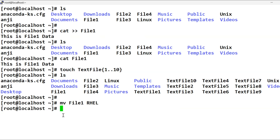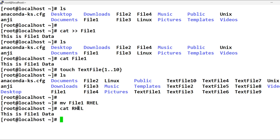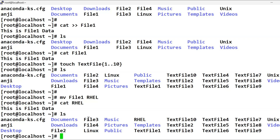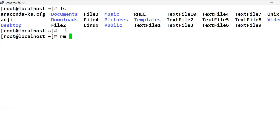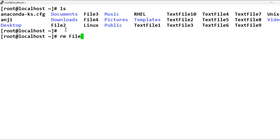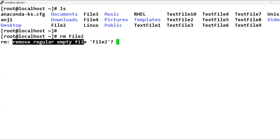If you want to use a test file, you can create a test file. If you want to remove a test file, you can remove it.